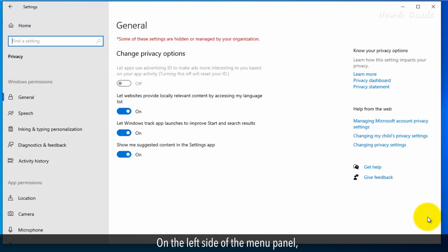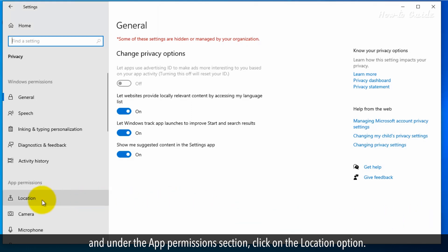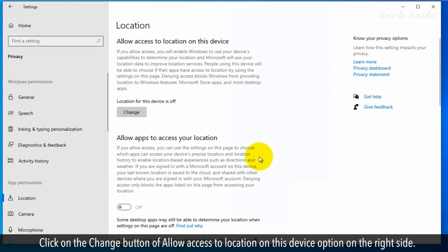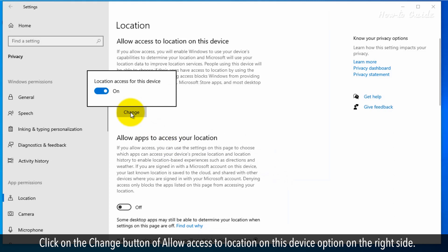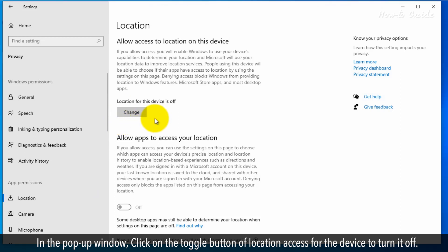On the left side of the menu panel, under the App Permission section, click on the Location option. Click on the Change button for the 'Allow access to location on this device' option on the right side. In the pop-up window, click on the toggle button for location access to turn it off.